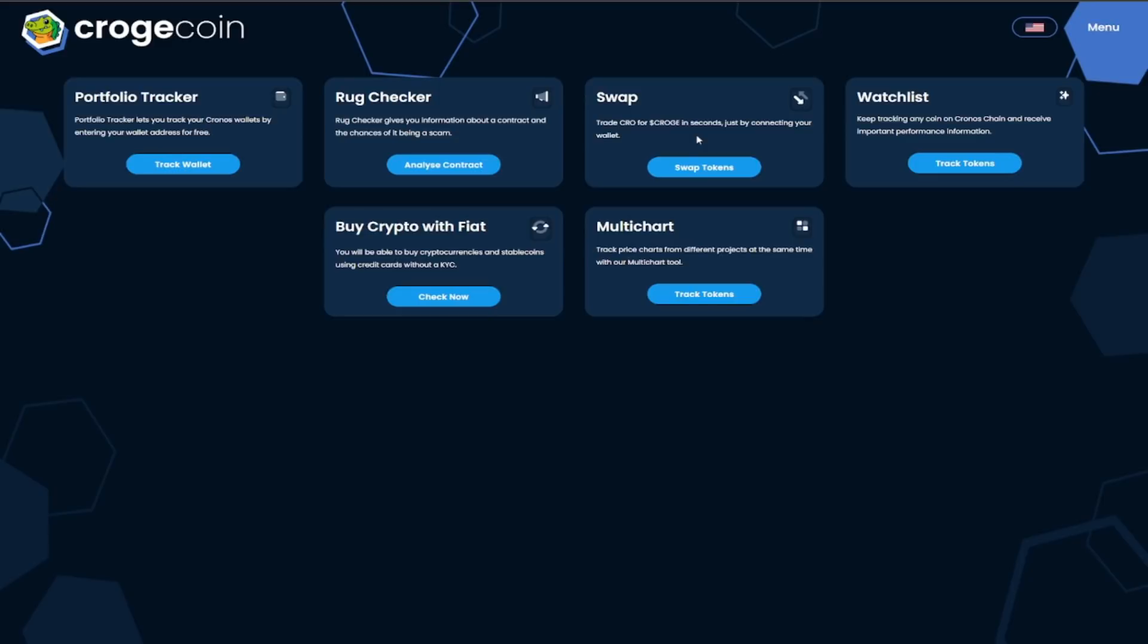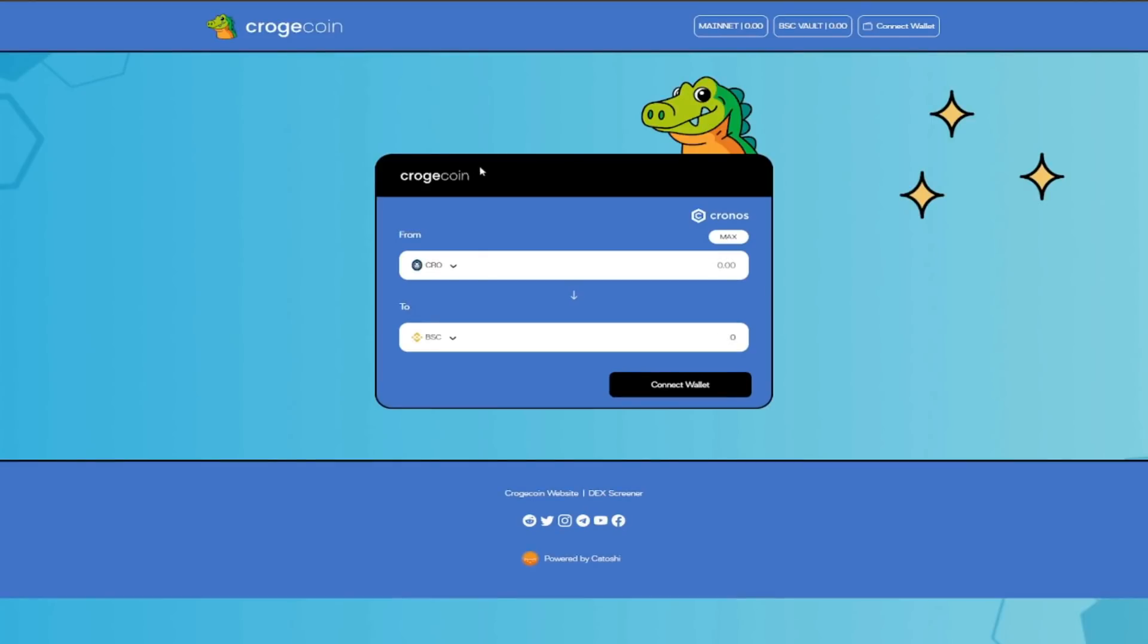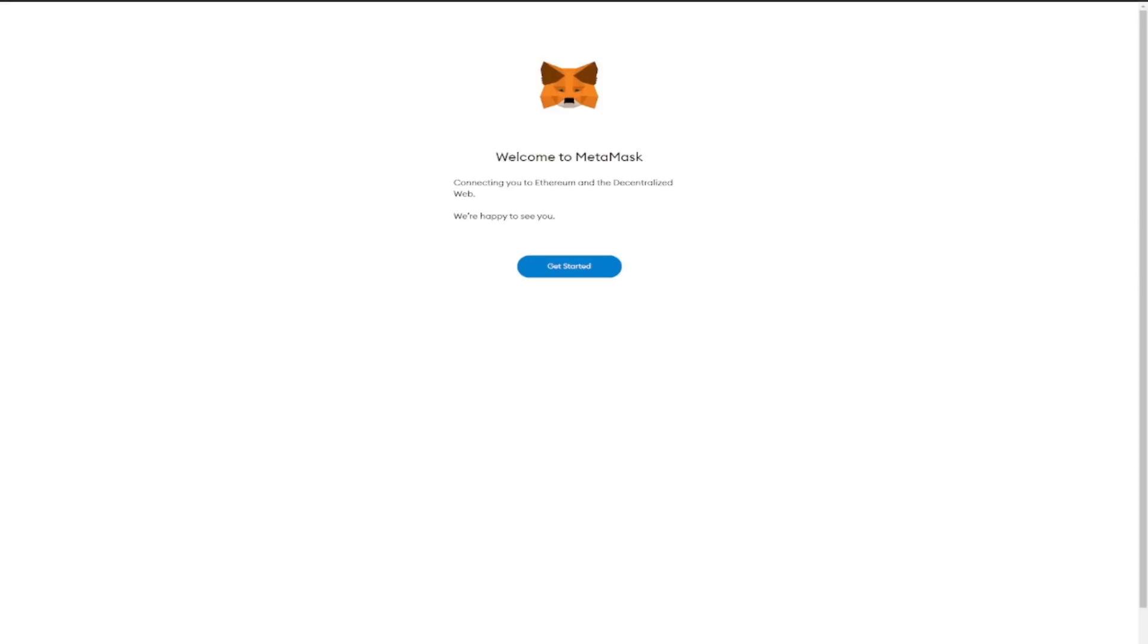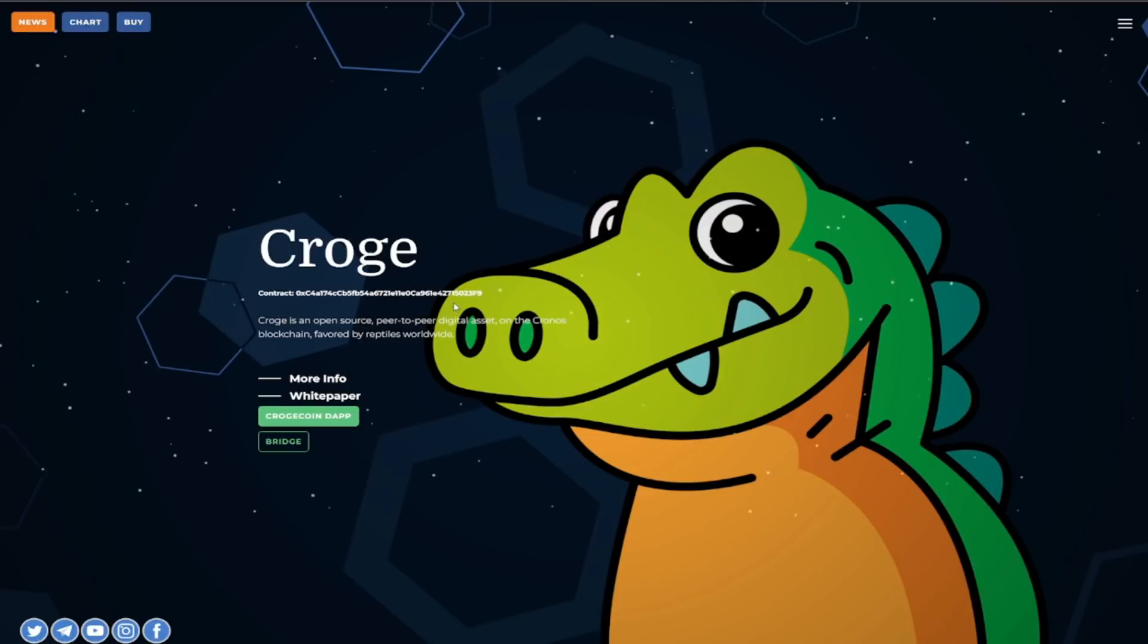Keep tracking any coin to Croge and receive important performance information you can also buy crypto with fiat you have the multi-chart available and the list just keeps on going. You can also check out the bridge so that's very exciting stuff because all you guys gotta do is put down how much Crow you got swap for it and you guys can get involved with the CrogeCoin.